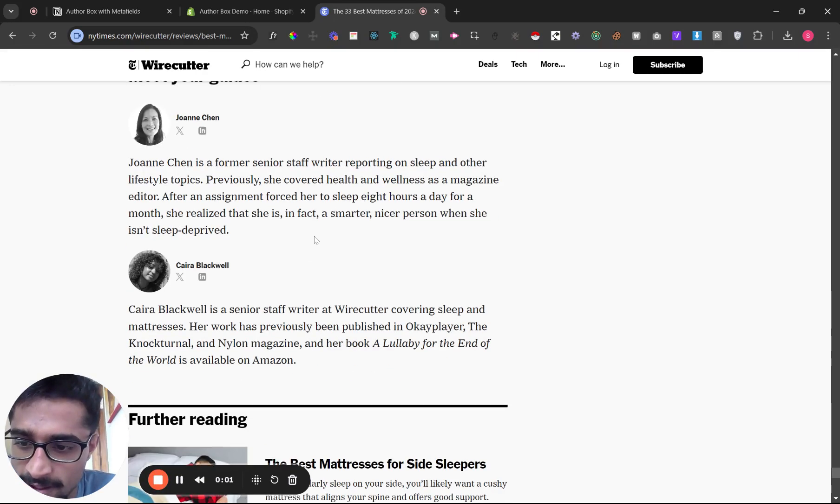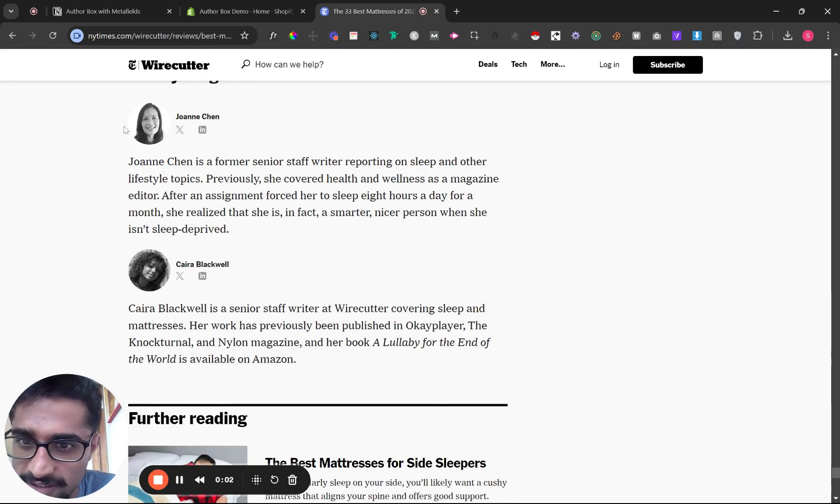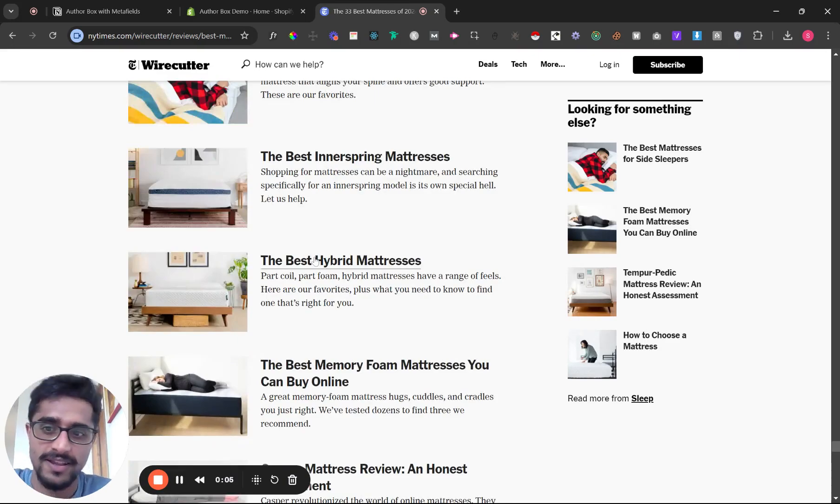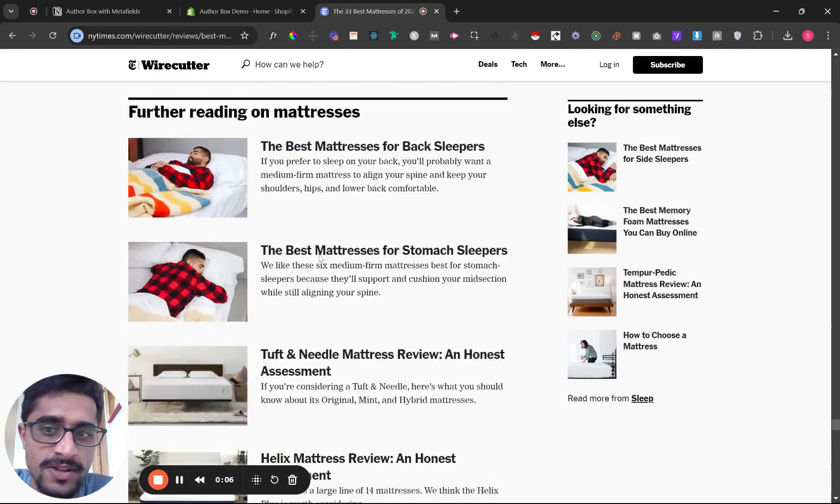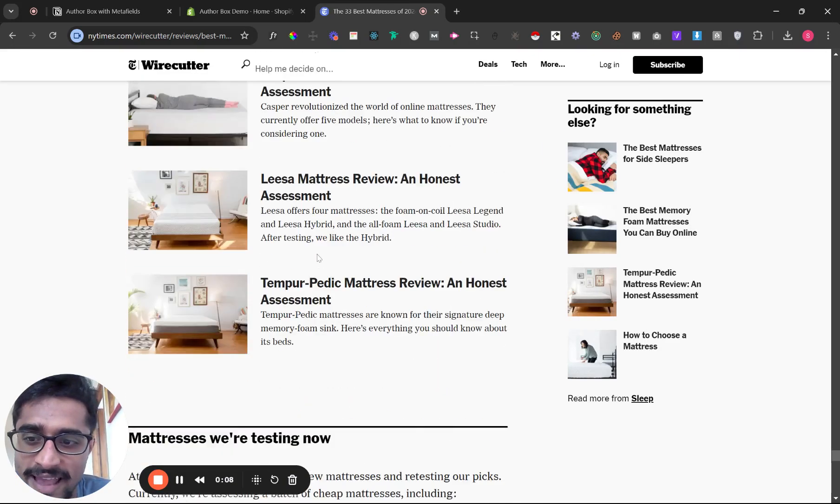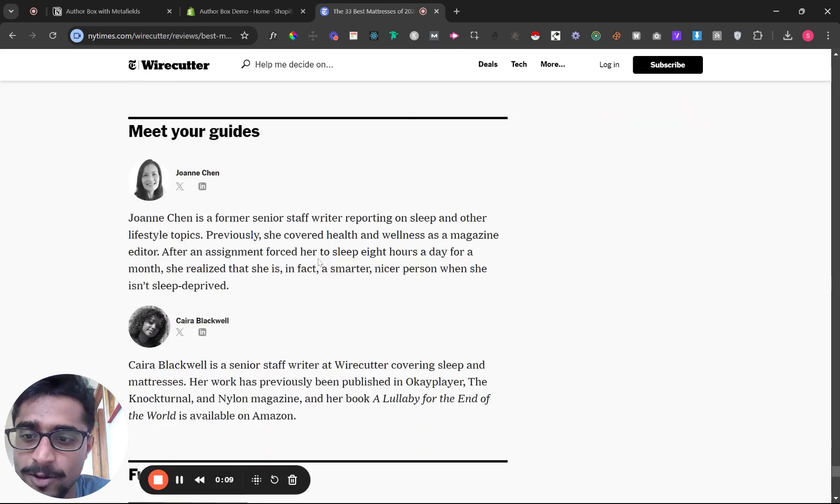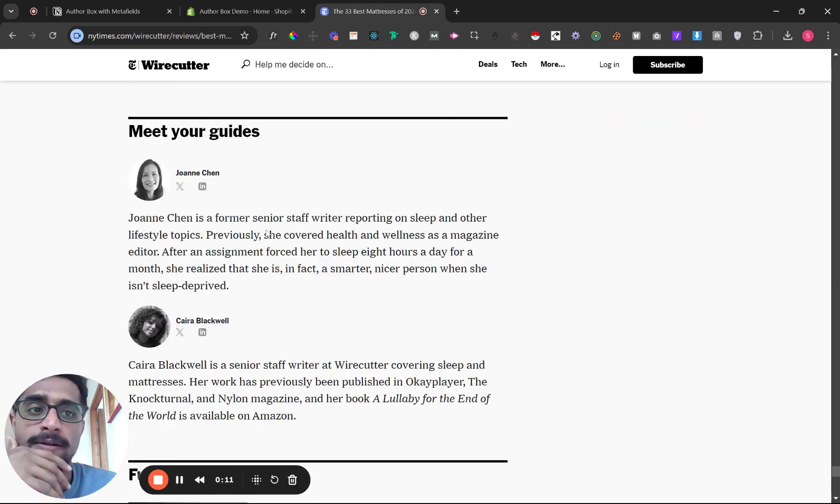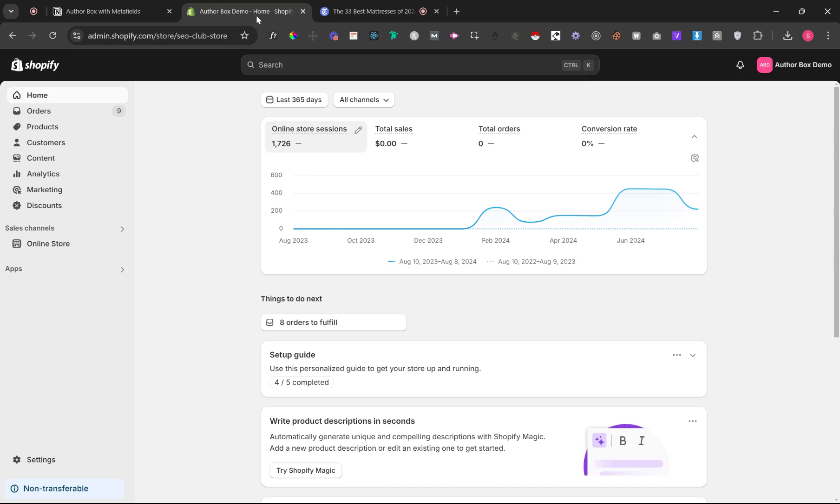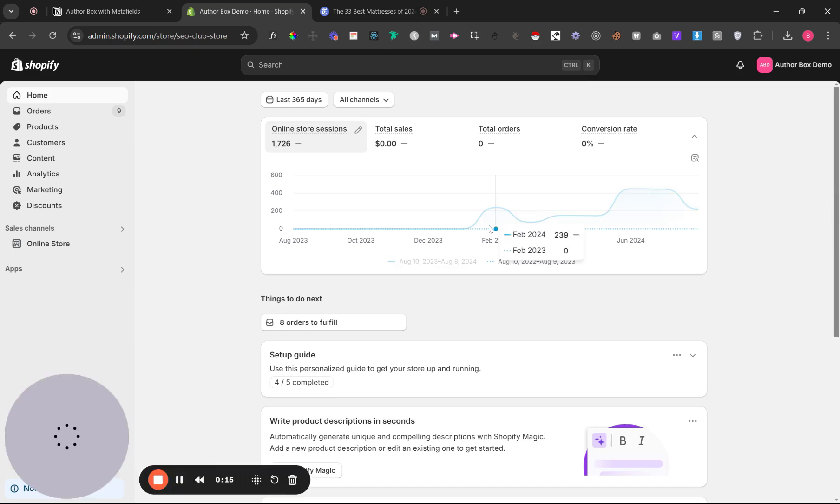I've noticed author boxes like this under Wirecutter blog posts, or any blog post in general—they typically have an author box at the bottom. I'm going to show you how you can do the same for Shopify articles.